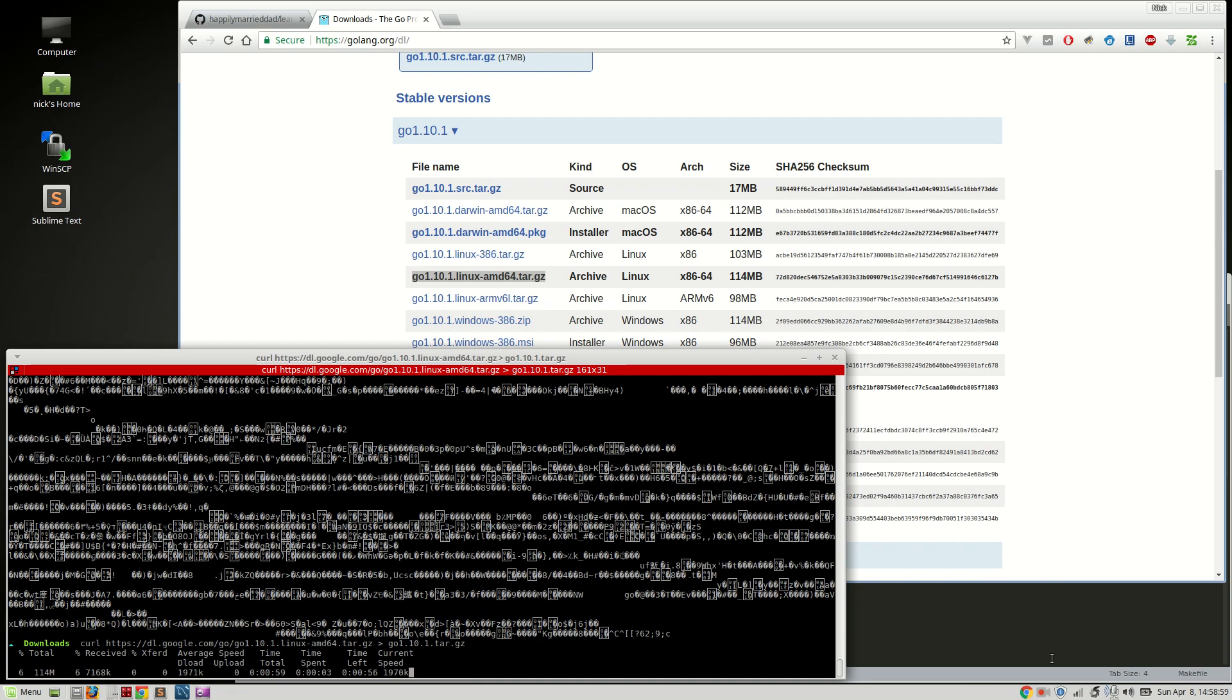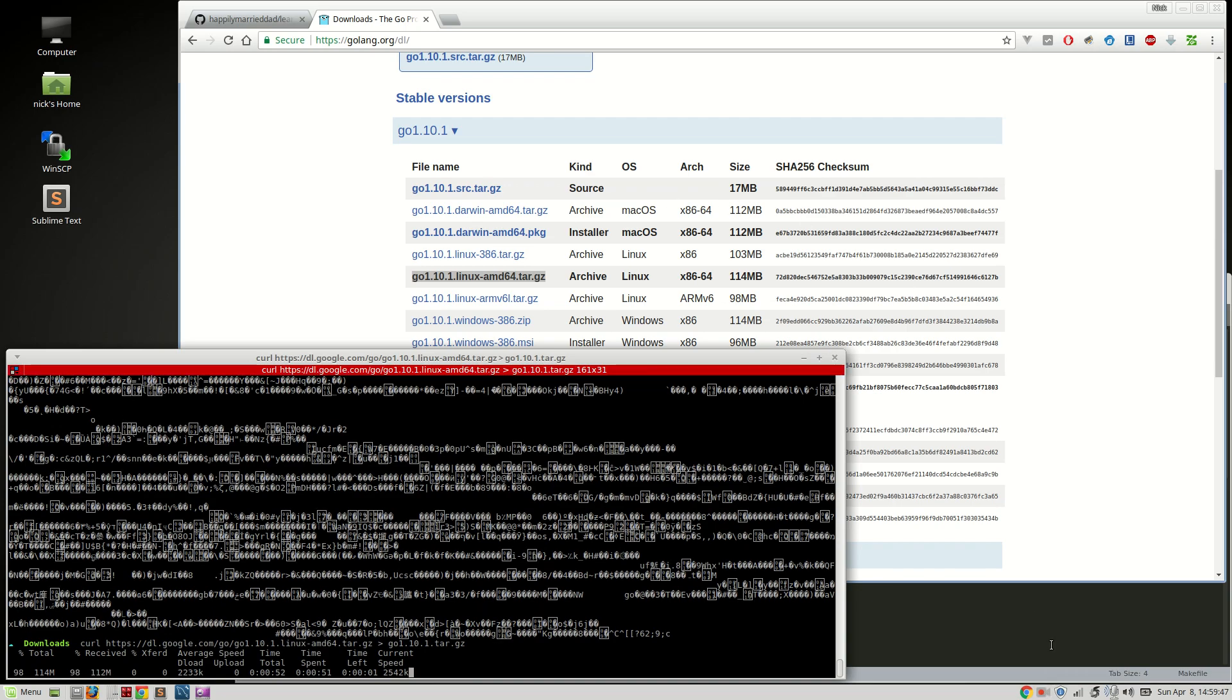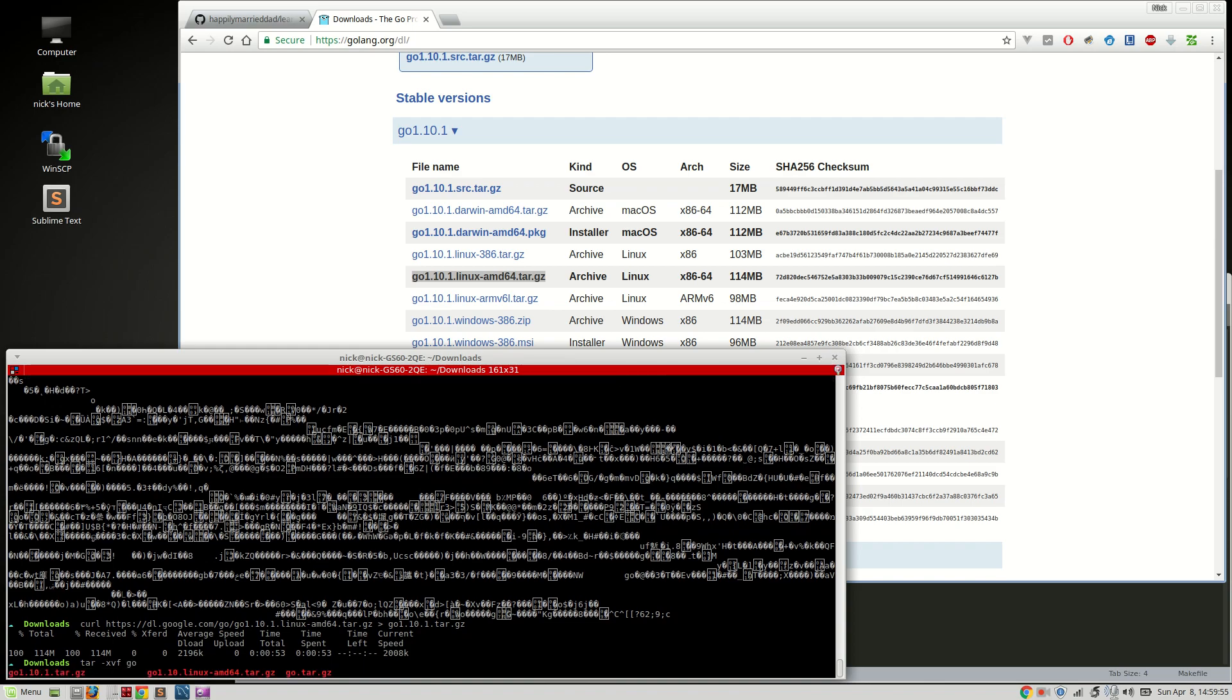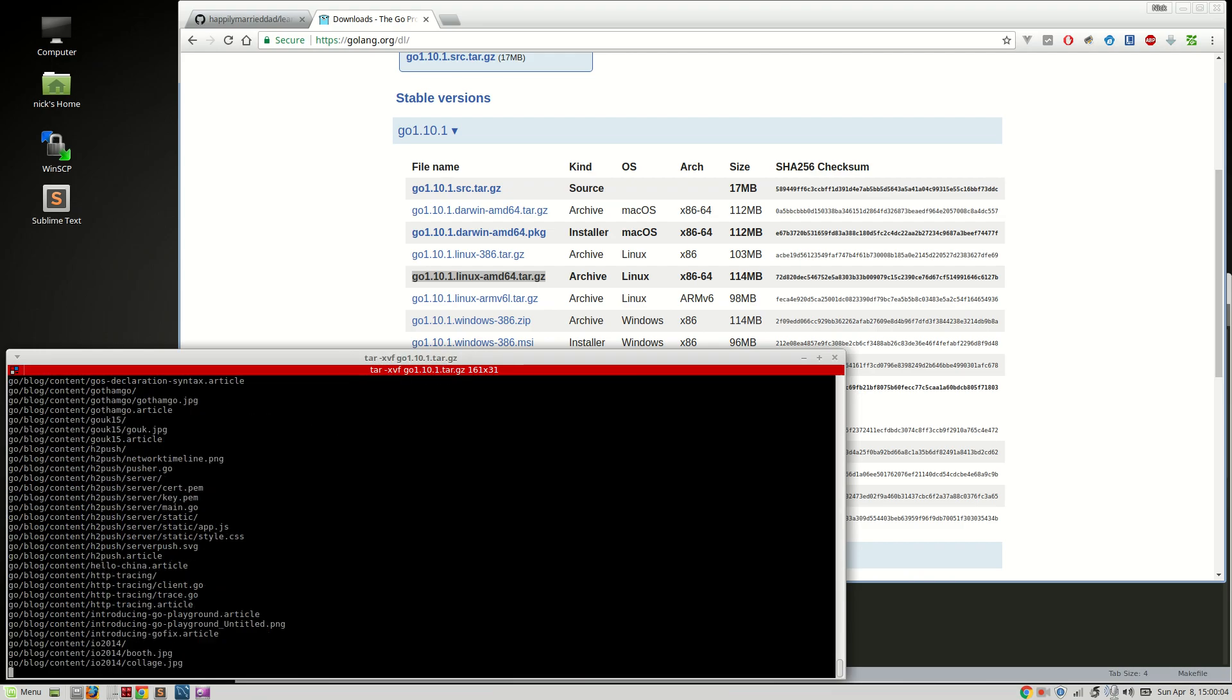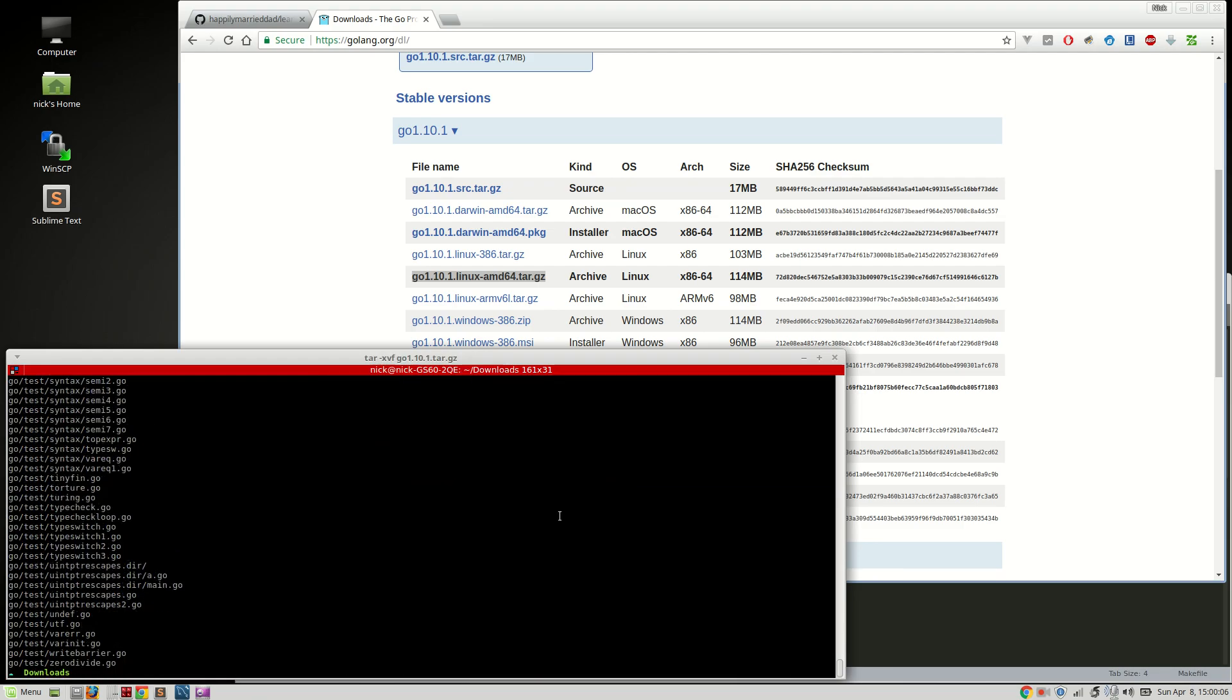I'll pause the video for now so you don't have to wait. And we are done. Now we need to tar it. So let's decompress it. Go 1.10.1.tar. There we go. We should decompress it to the Go folder.